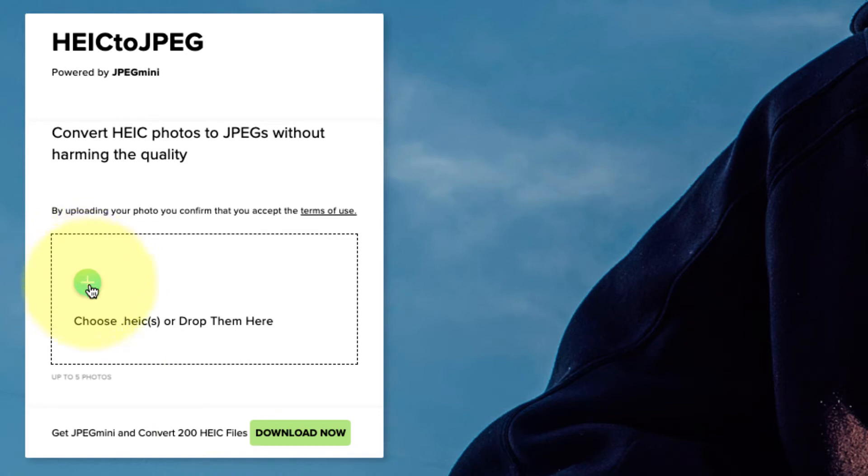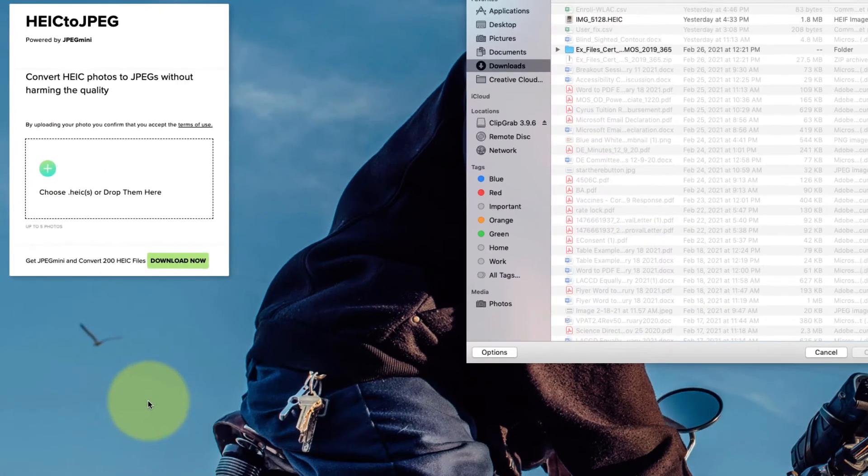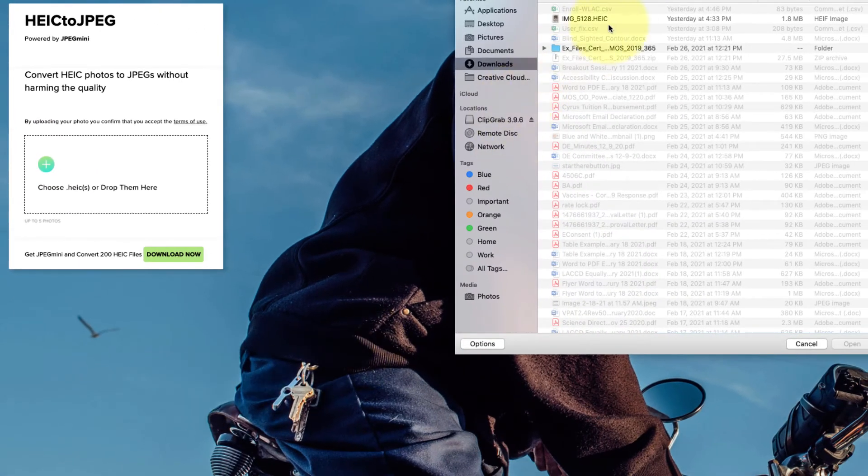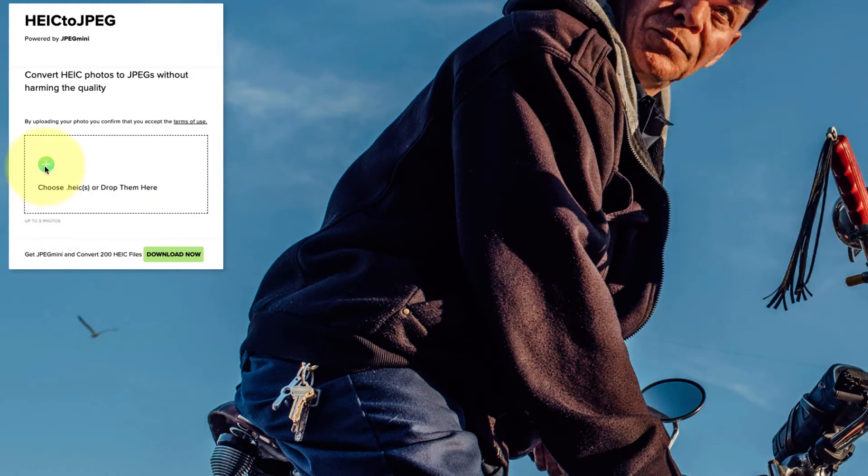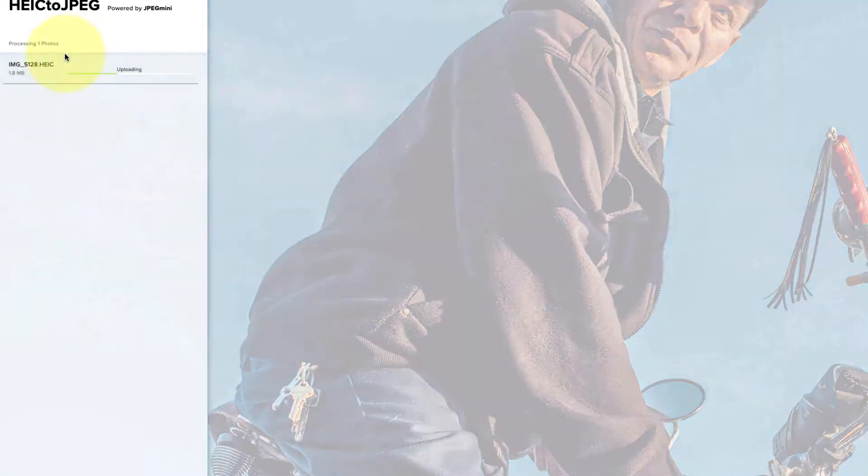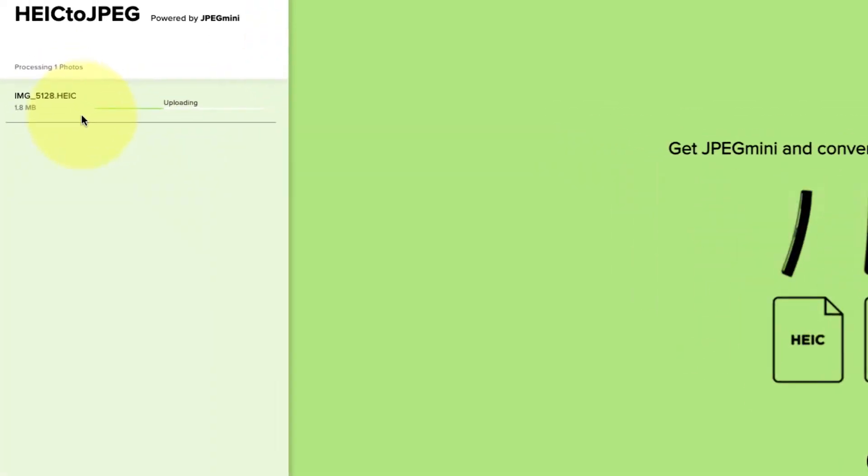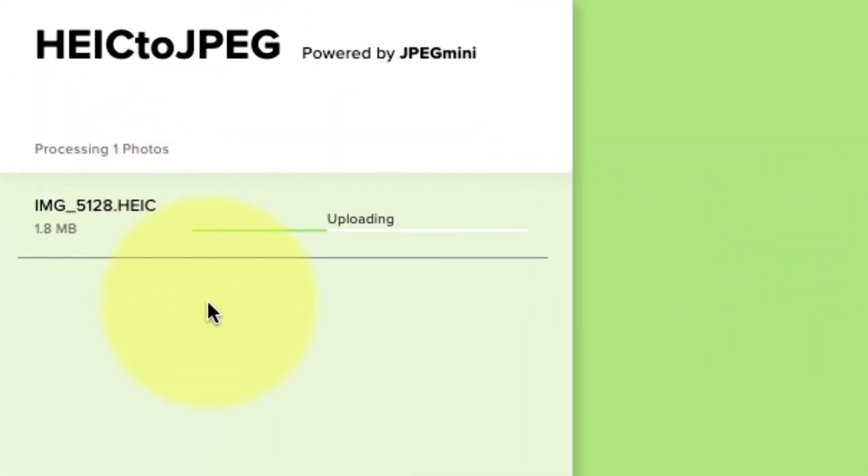So I'll click on the plus, and here's my file. You can see there it is. I'll just open it there, and it's going to upload it to this website. Depending on the size of the image, it could take longer, but it's usually pretty quick, maybe a minute.